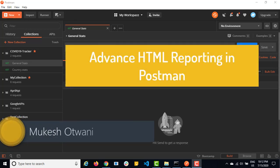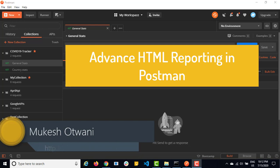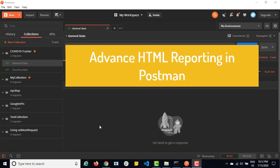Hey everyone, this is Mukesh Yotwani once again from learn-automation.com. Today in this lecture, I will be talking about how you can generate very interactive HTML report in Postman.